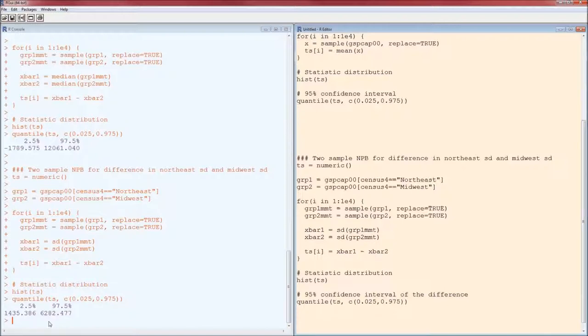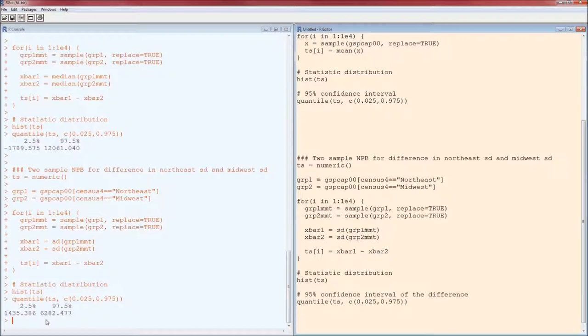It has a higher standard deviation on average than does that of the Midwest. Zero is not a part of this, therefore there is a significant difference that we were able to detect.